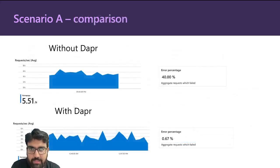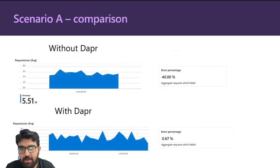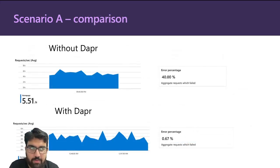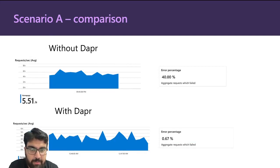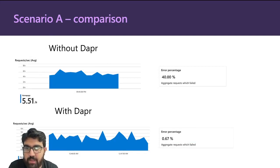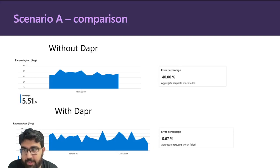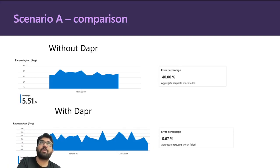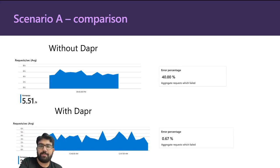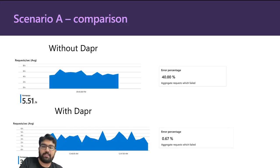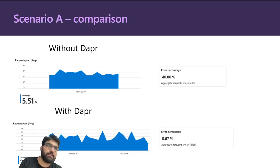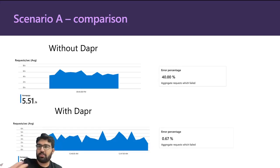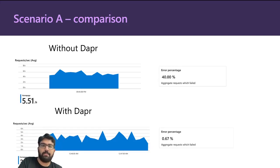If you look at the next slide, this is a small comparison. The error percentage is down from 40% to 0.67 percent. At the same time, one more interesting thing is that the requests per second has also come down. This is because you do multiple retries, which means that for the same request you take more time because you are doing retries internally, and so the throughput decreases a bit. But the error rate is really down from 40 to 0.67 percent.